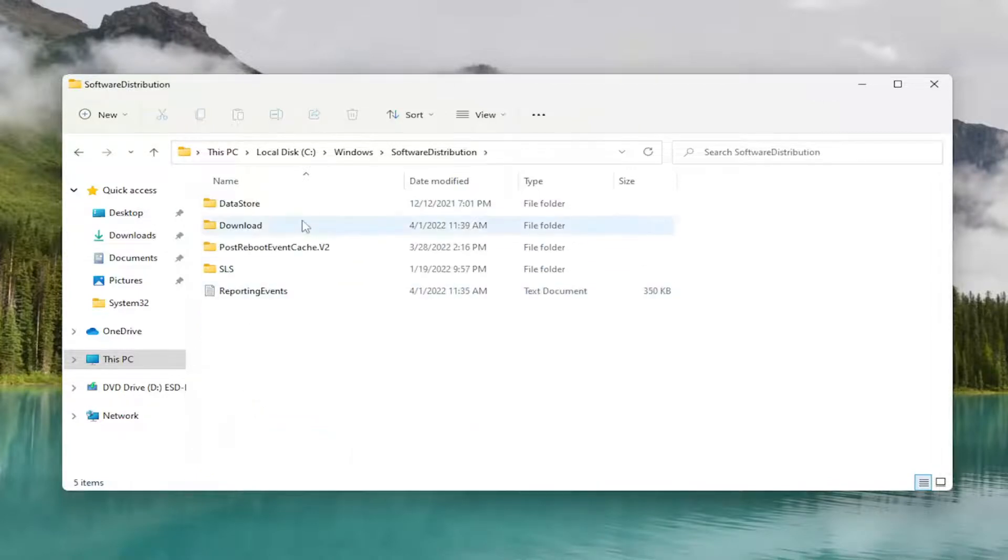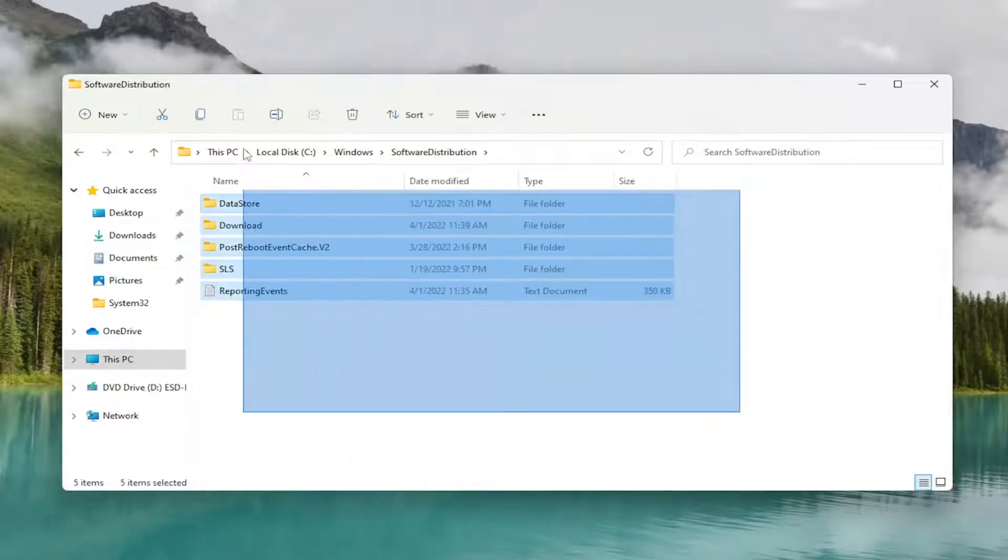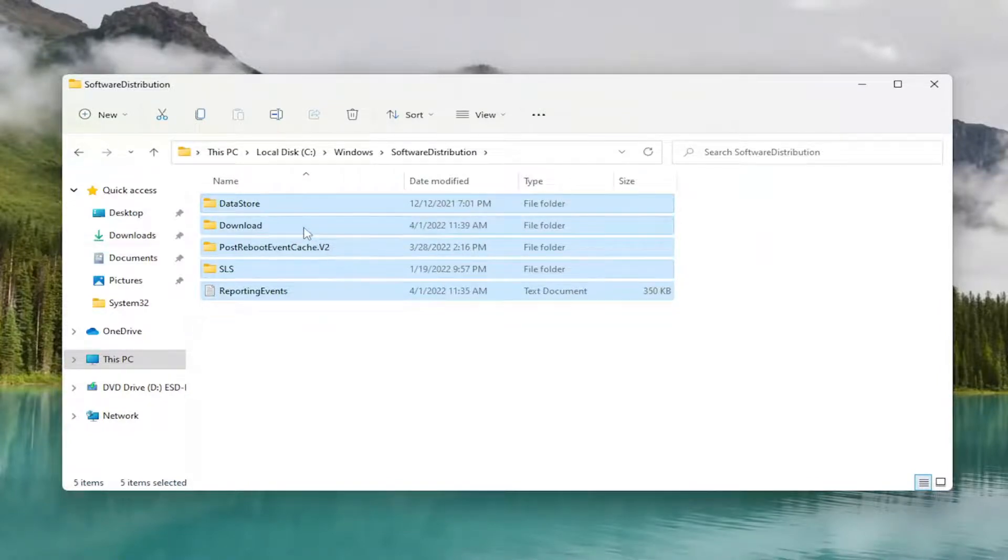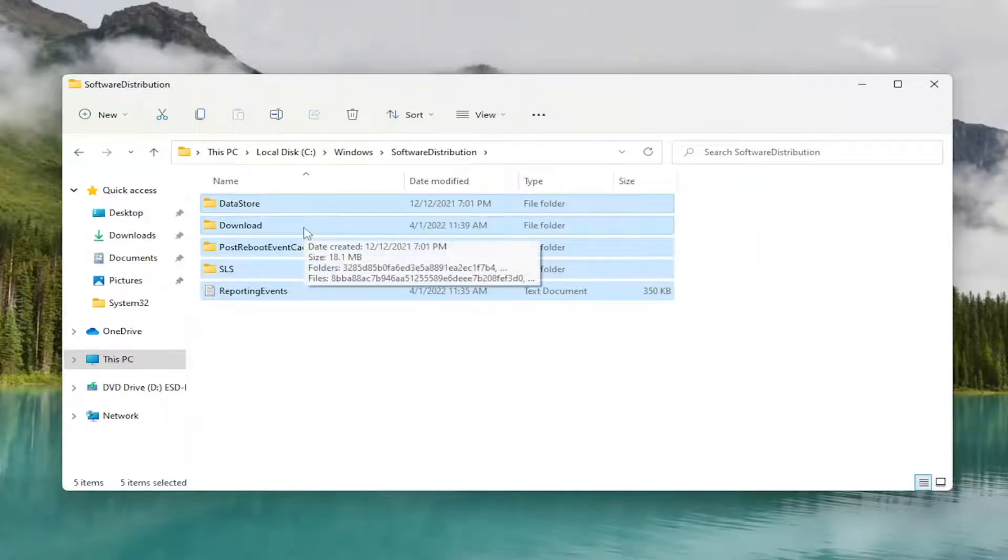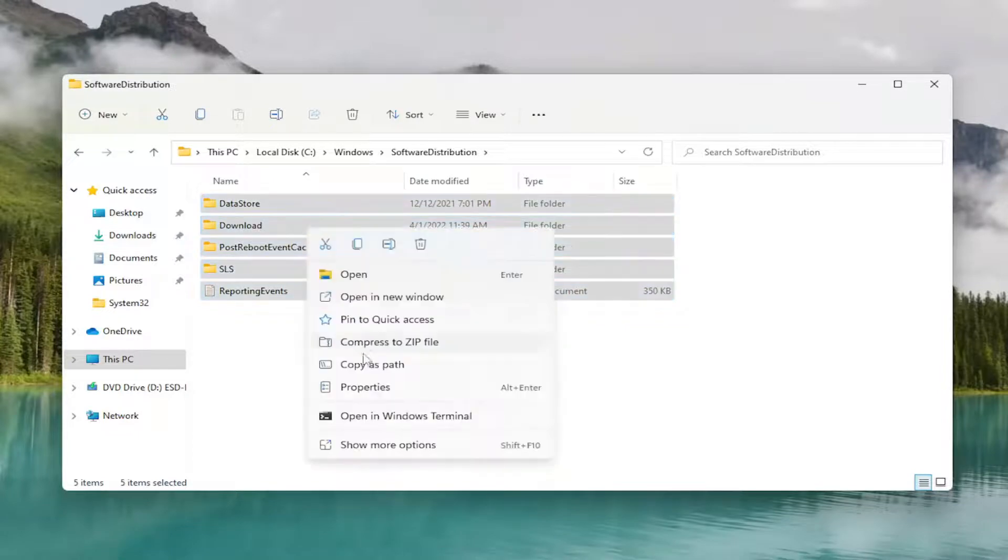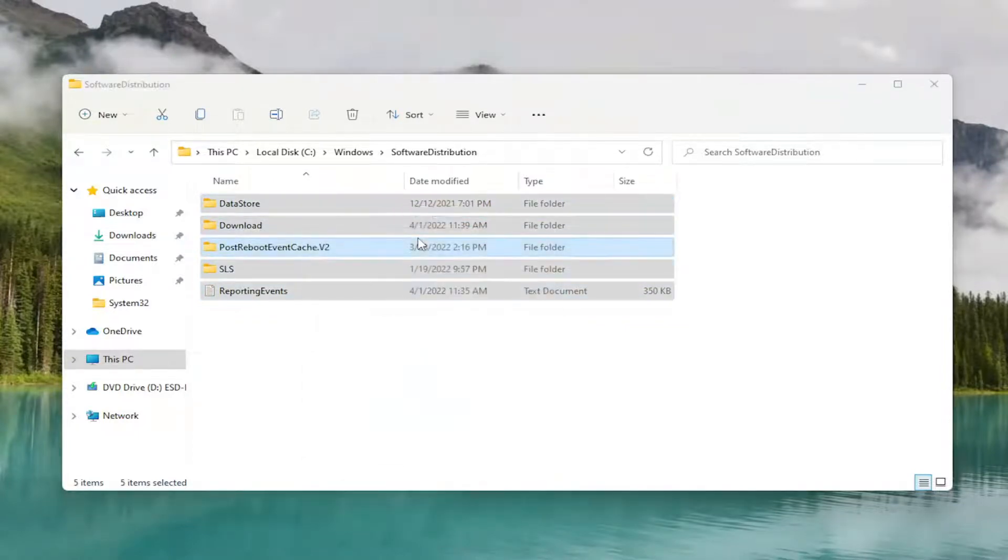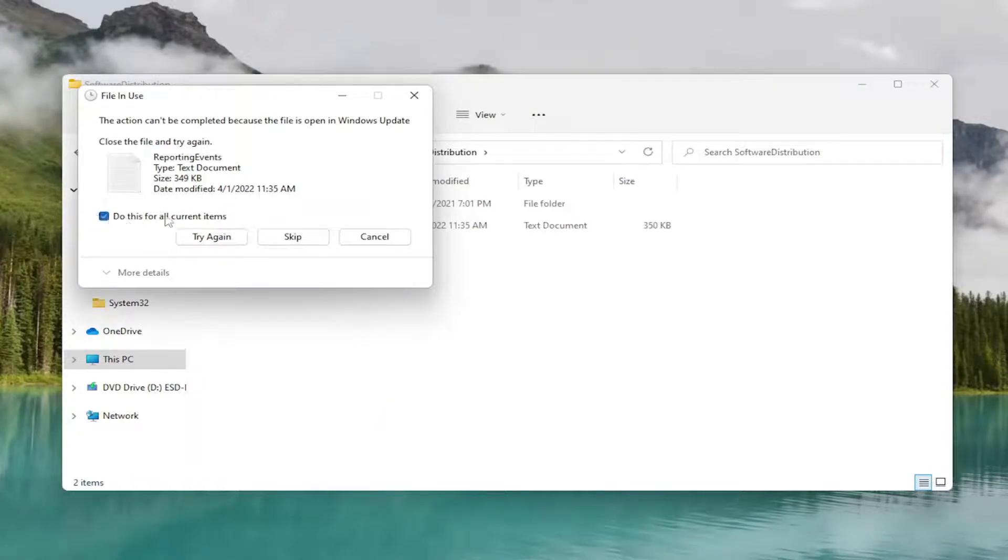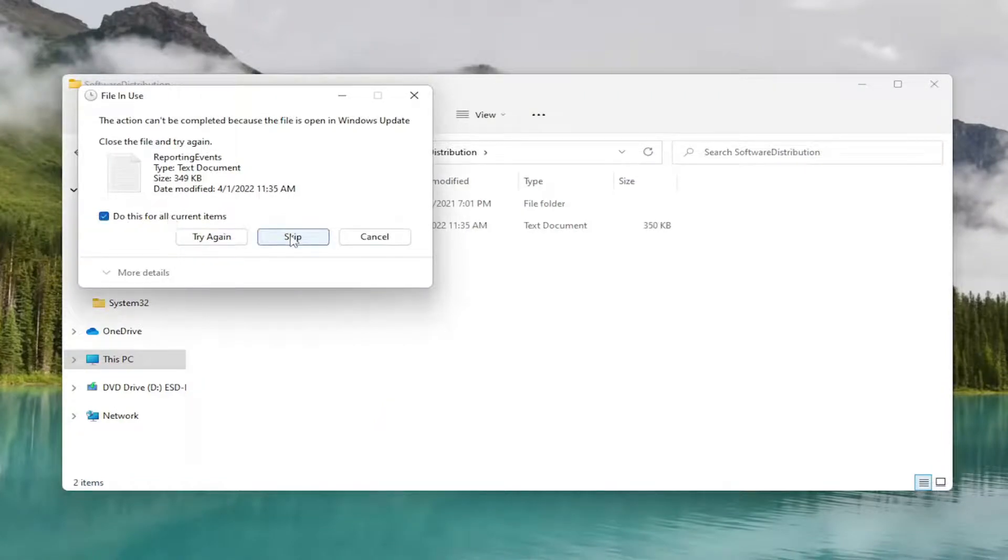Now, anything in here, just drag over it or tap Ctrl-A on your keyboard to select all. And then either tap the Delete key on your keyboard or right-click and go ahead and delete these items. And if you have to skip any items, that's fine. Just checkmark to skip any items currently in use.